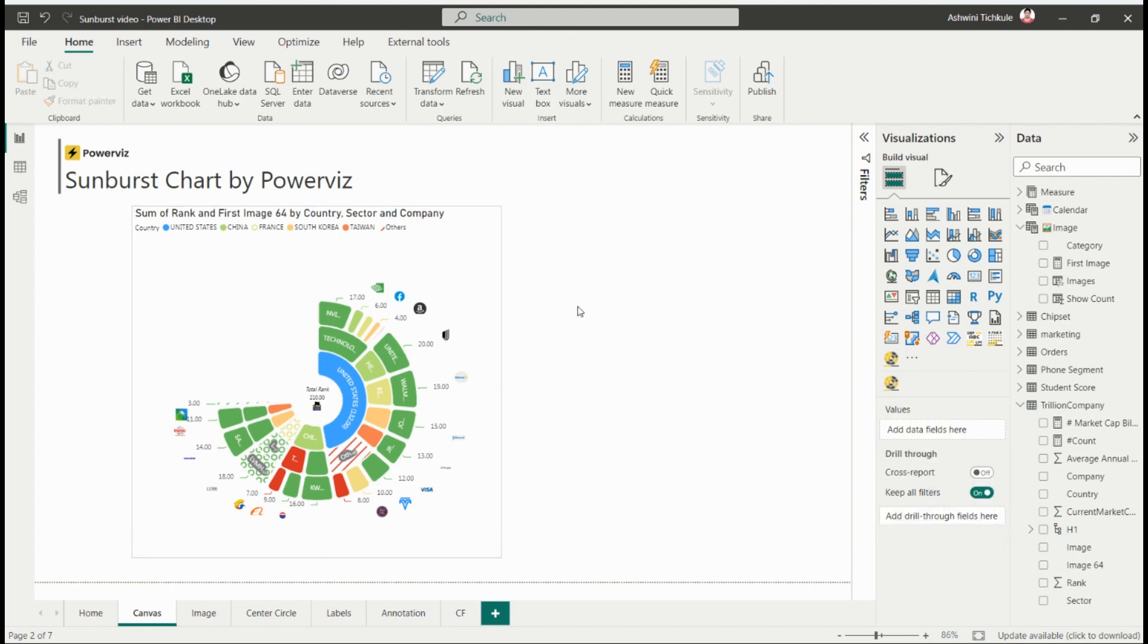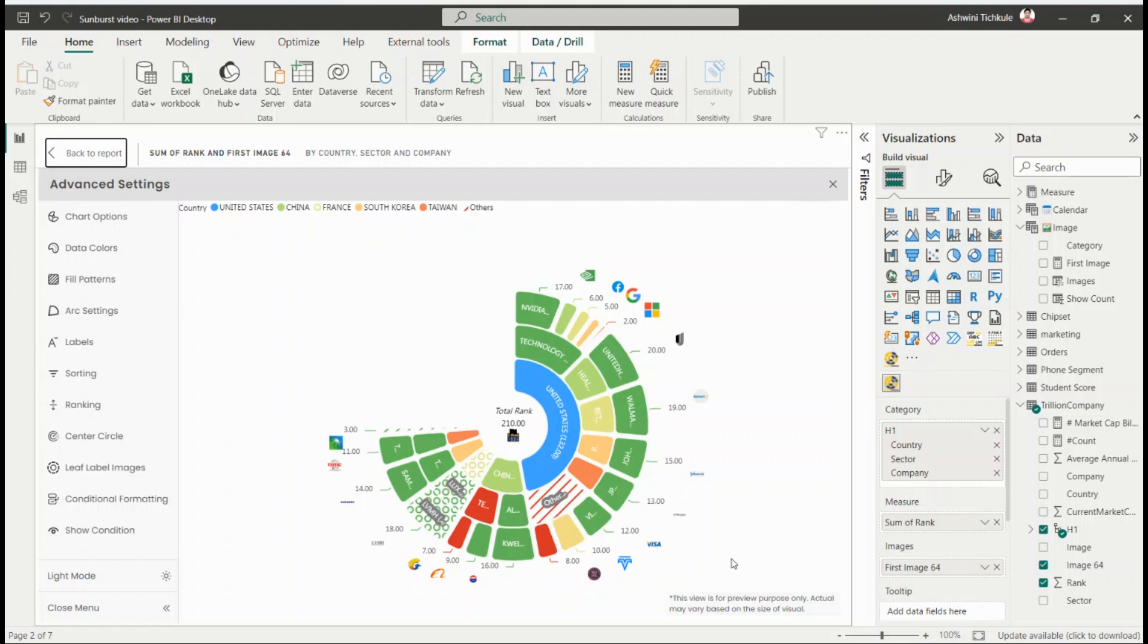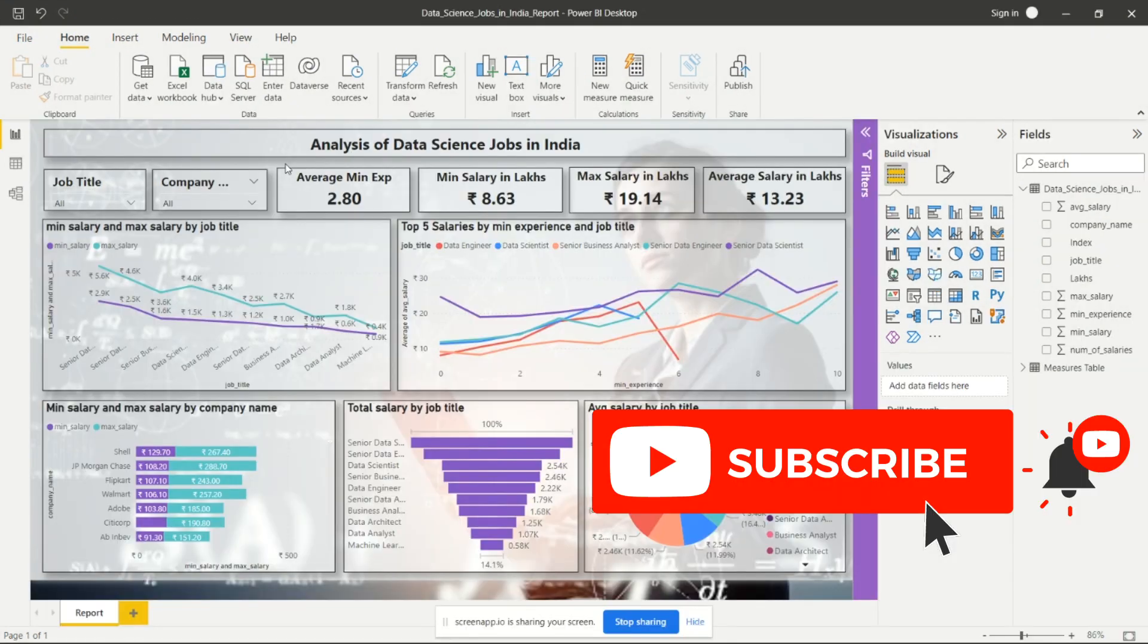In this way, you can create the sunburst chart by Powerviz. Thanks for watching this video. Don't forget to check out the link in the description for more information about Powerviz and their sunburst visual. If you enjoyed this video, give it a thumbs up and leave a comment below. Thank you for watching.